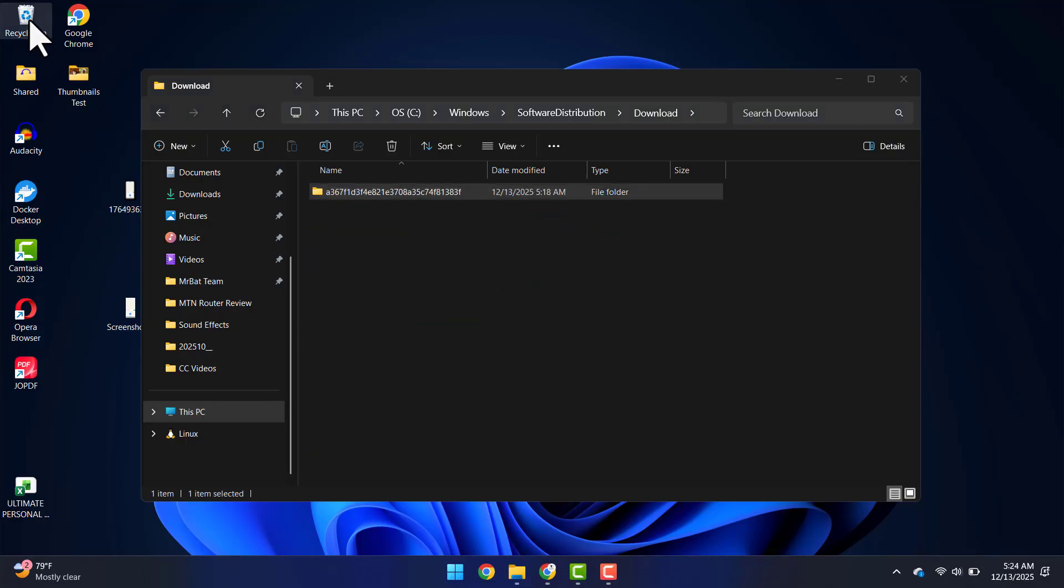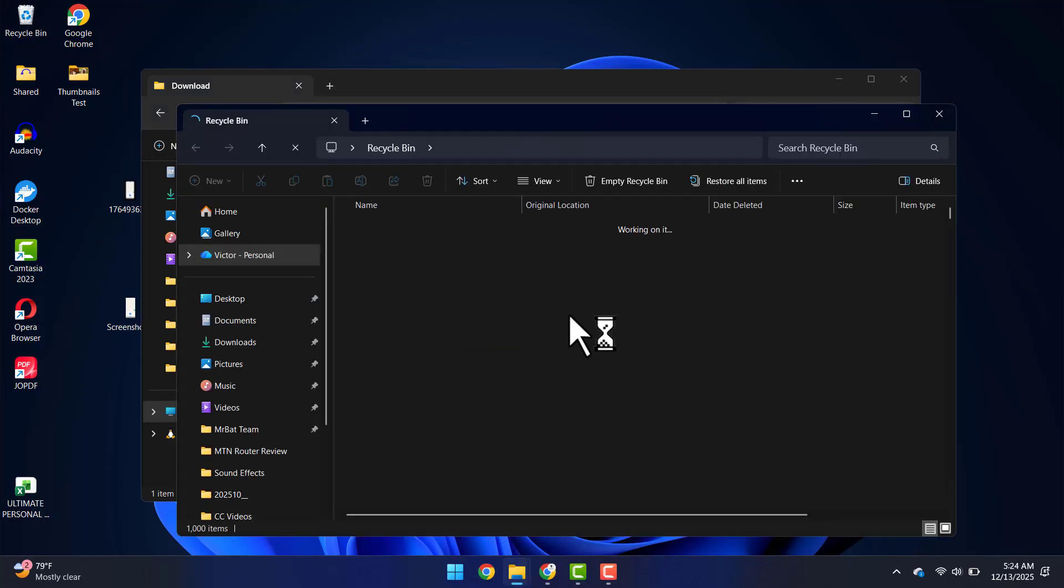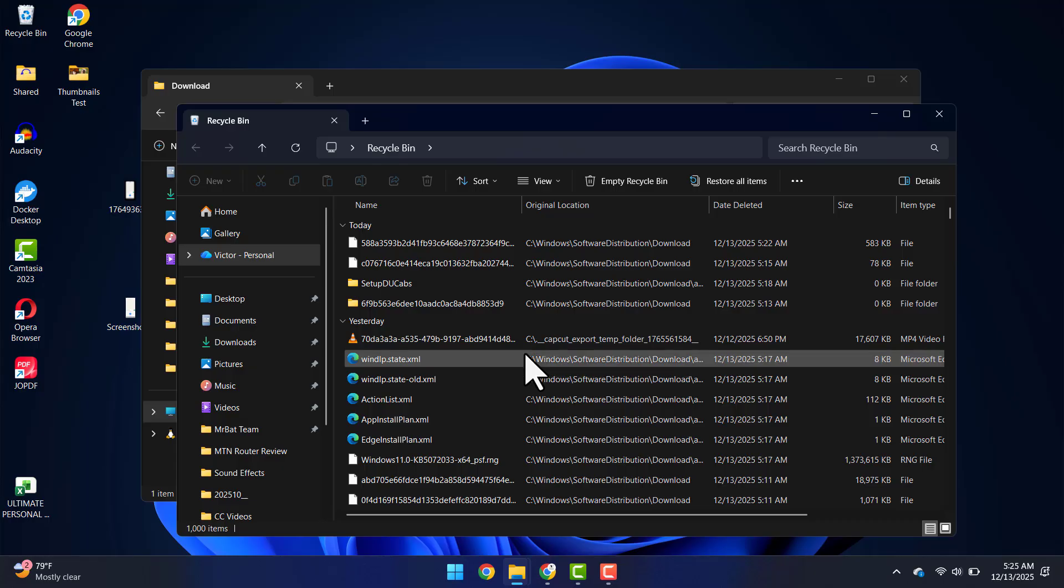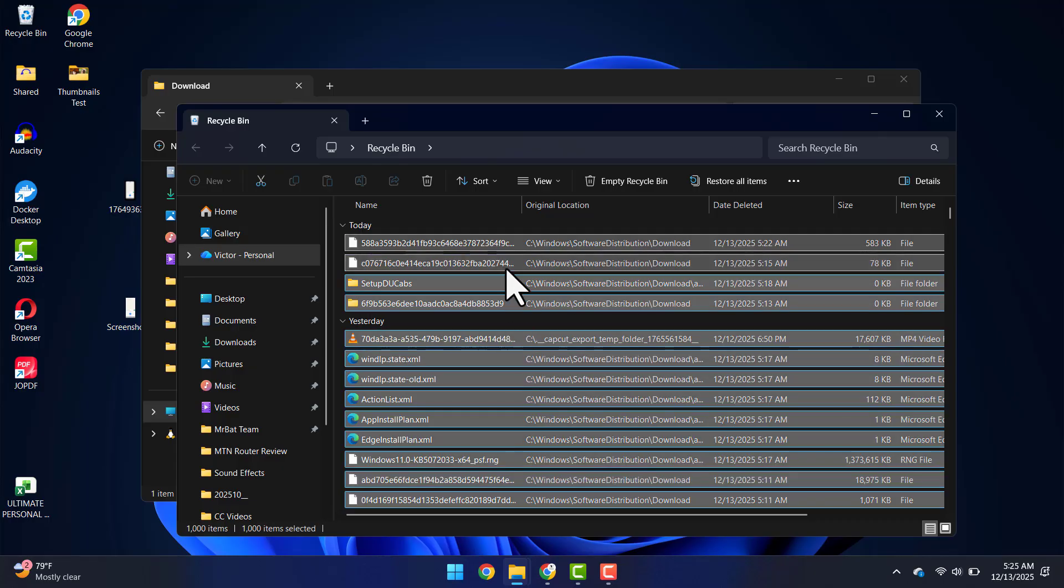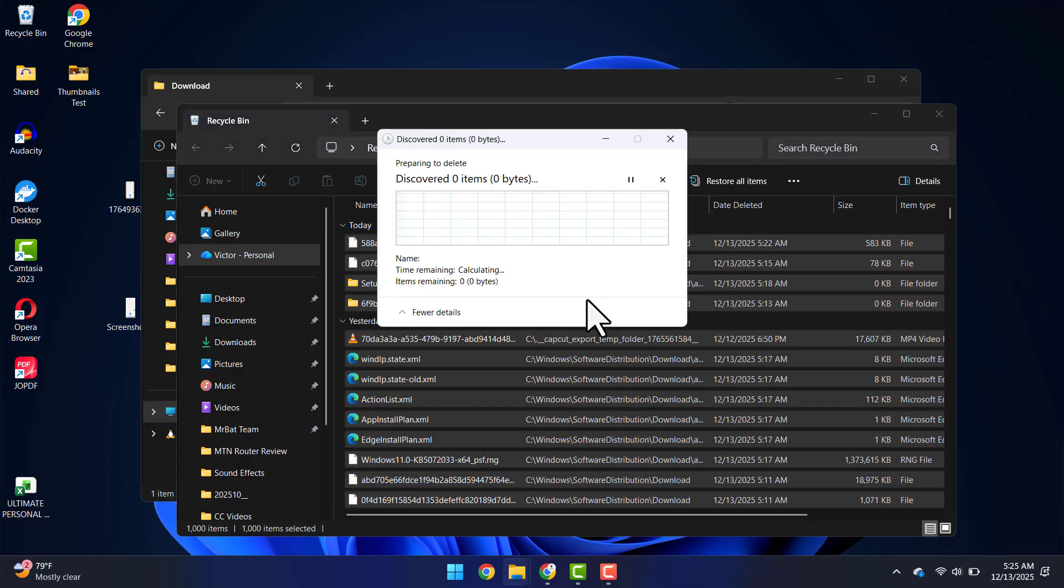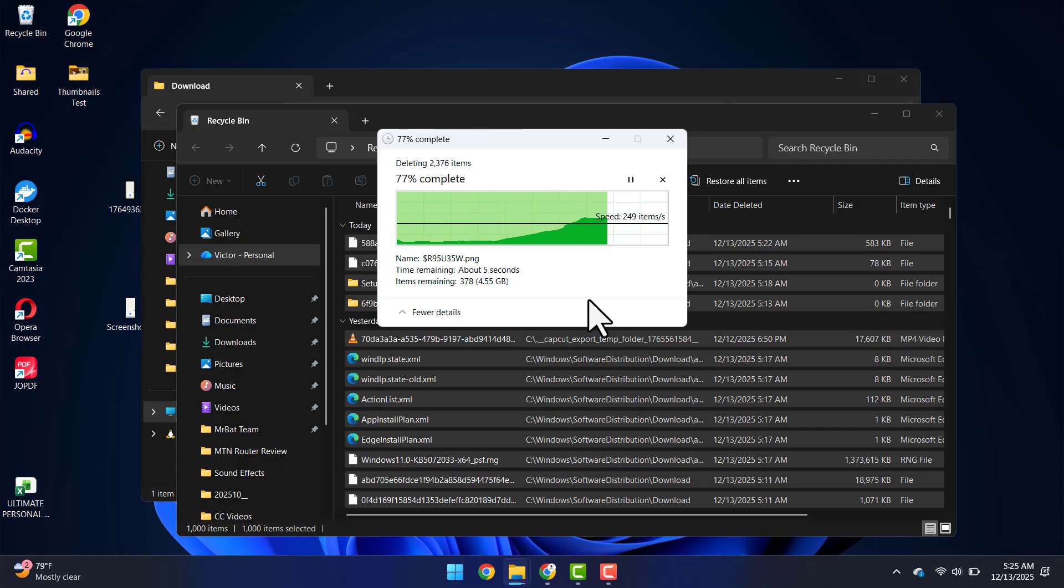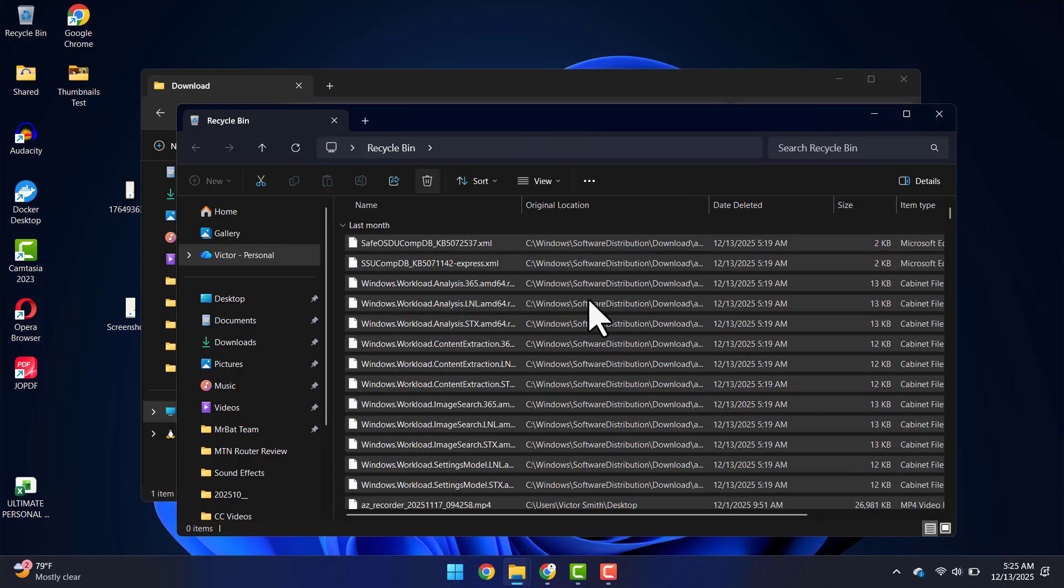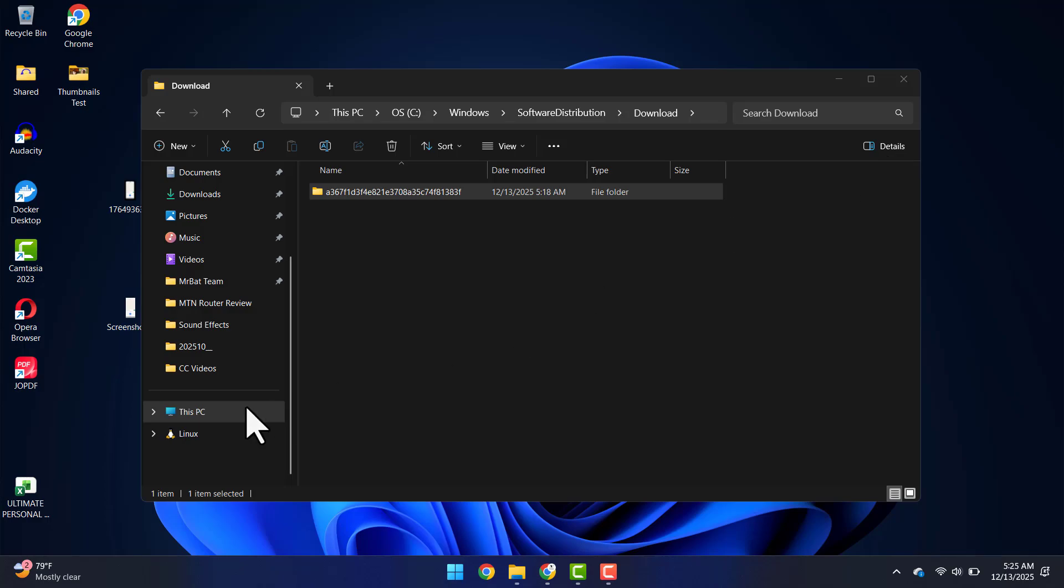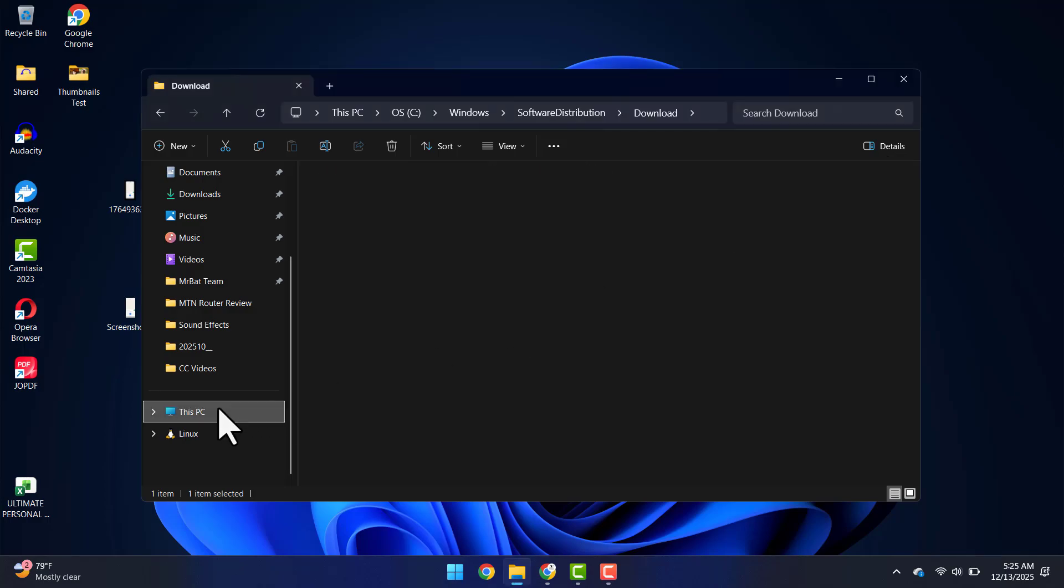After deleting the files, head over to the Recycle Bin on your desktop and then you want to delete and empty the bin. Click on Yes, and that will empty the Recycle Bin. So that way, we just deleted Windows Update files and freed up space in the process.